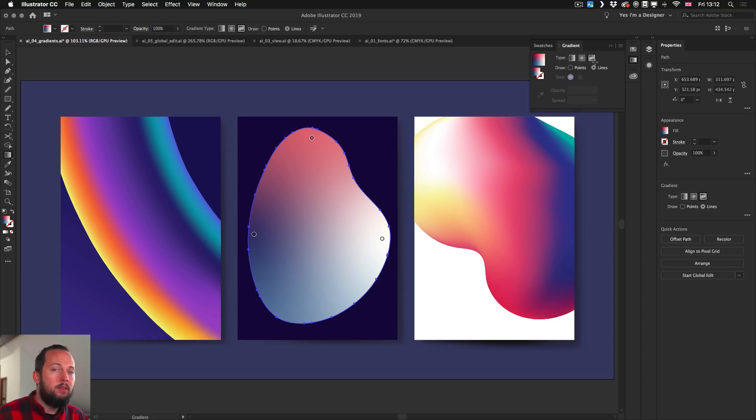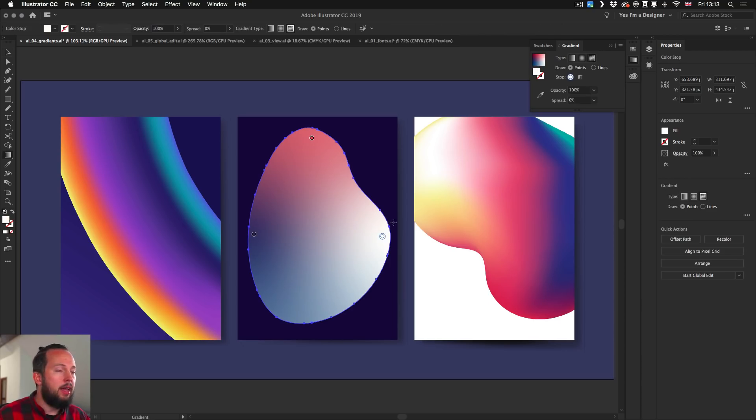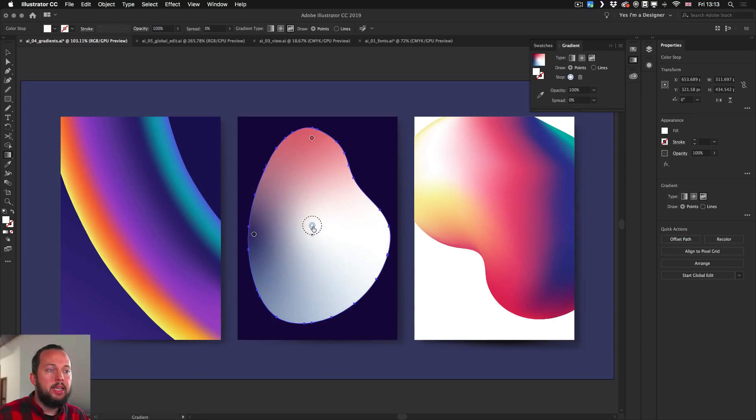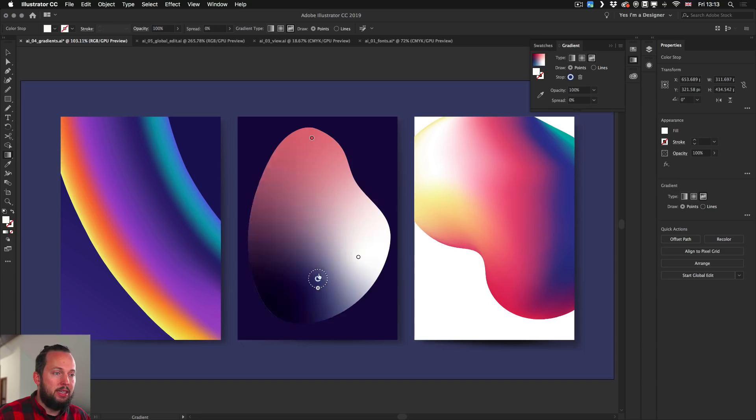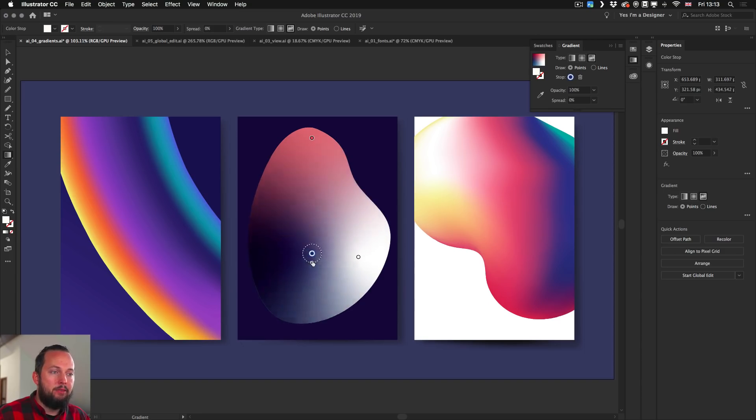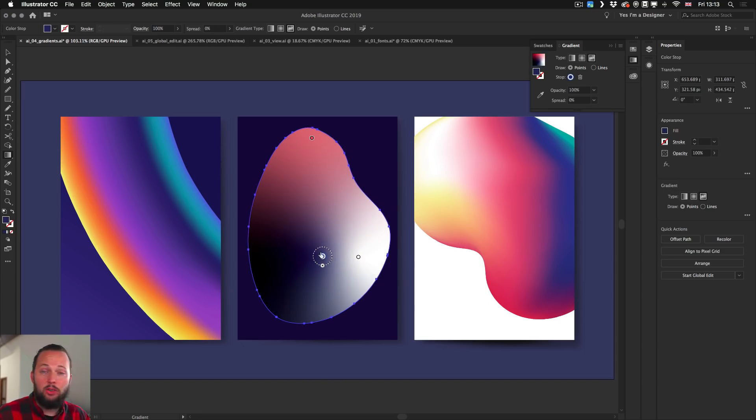Once you do that, you immediately get these control points, and all you have to do is select these points and move them around. You can see immediately that we get live feedback and they are adjusting really nicely, showing us the result.